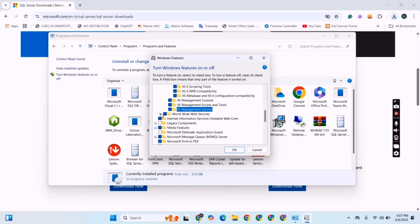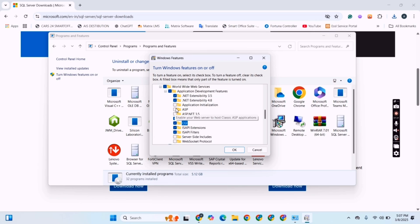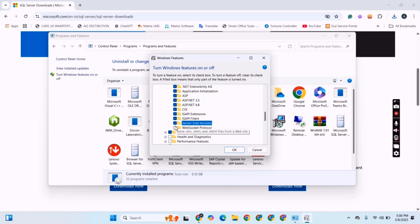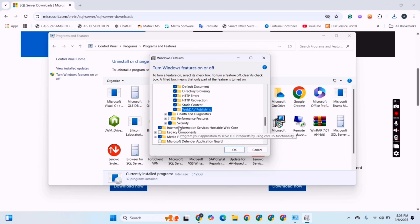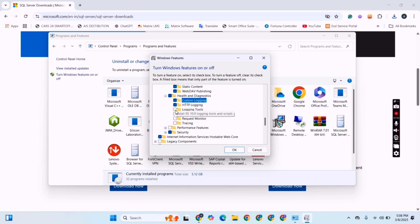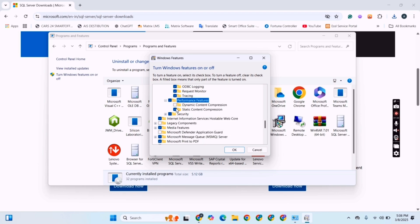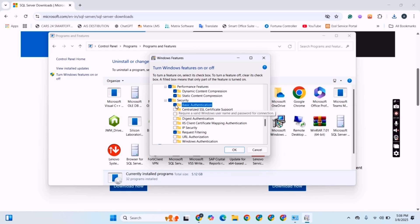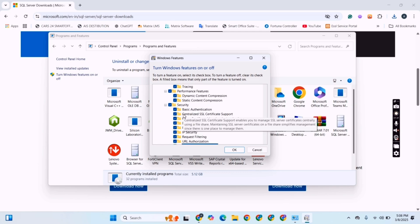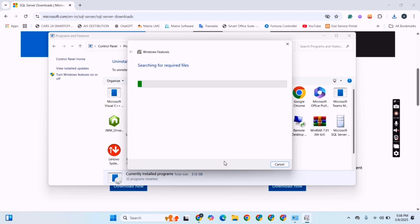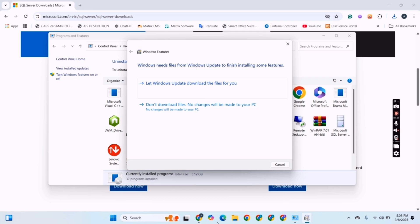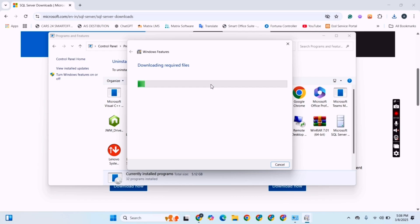These permissions are necessary to host the software over IIS, that's why I am enabling the permissions. Please make sure all the permissions should be enabled and then click the OK button. Then we are asked two options; we have to click 'Let Windows Update download the files for you'.